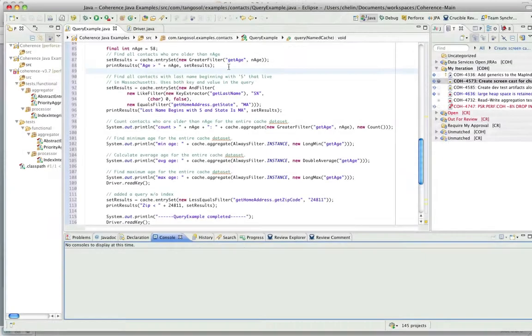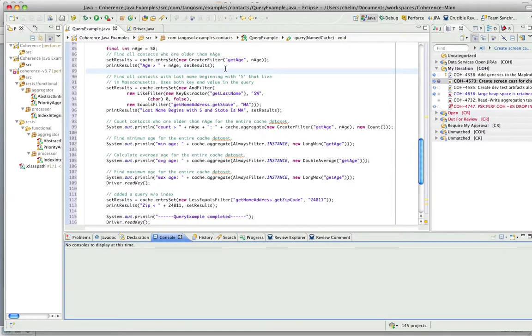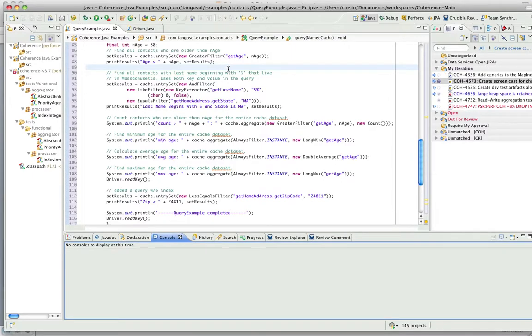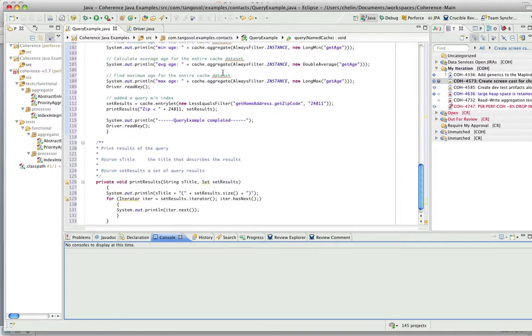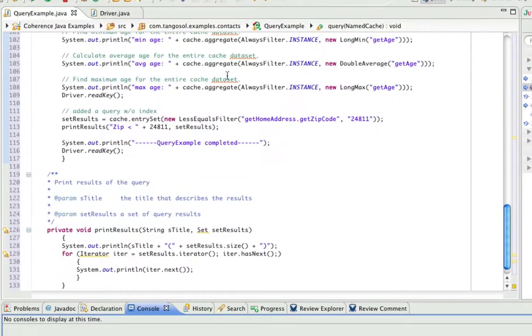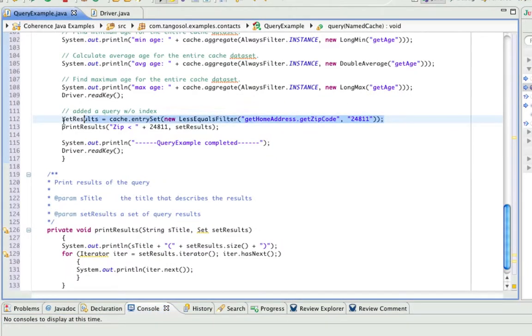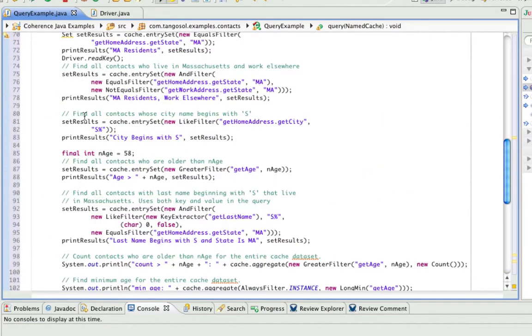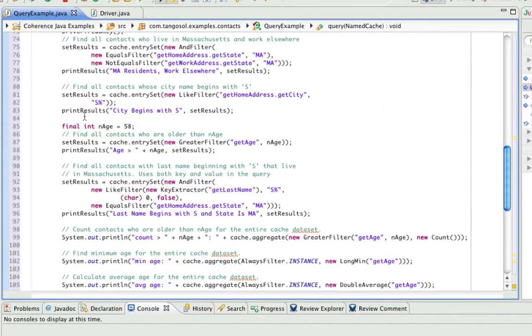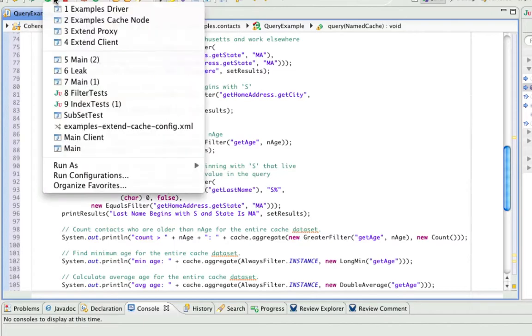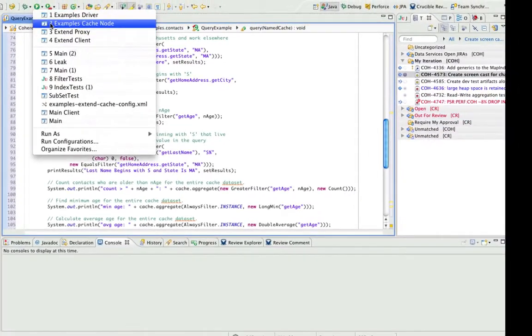So I'm going to do a short demo of this. So first off, I bring up the example. I made a small modification. I added a query that doesn't have an index defined for it so we can see what that looks like. So let me start off by starting a cache node.